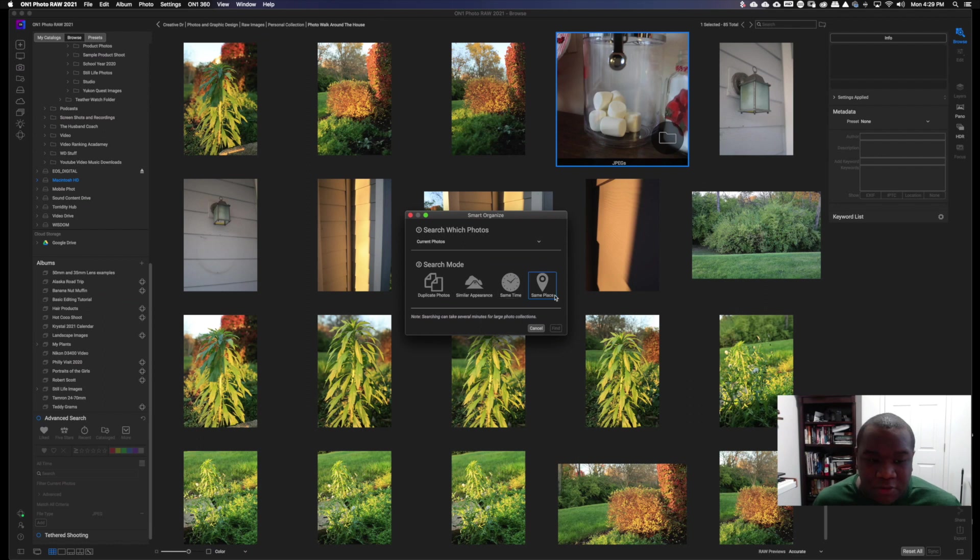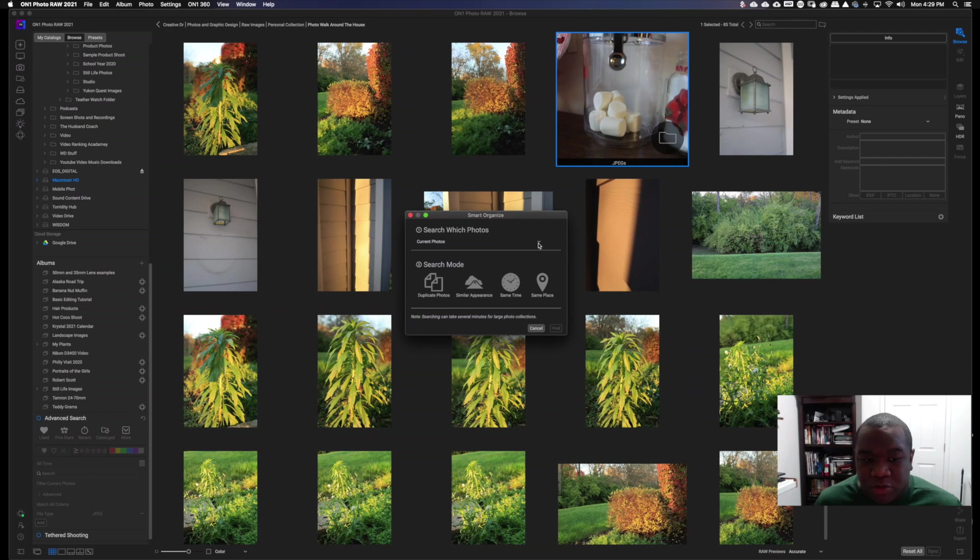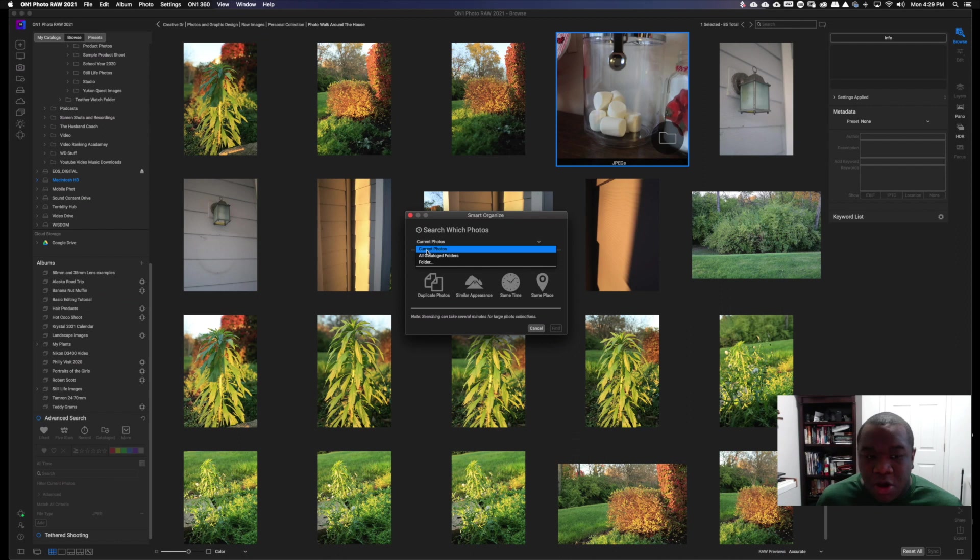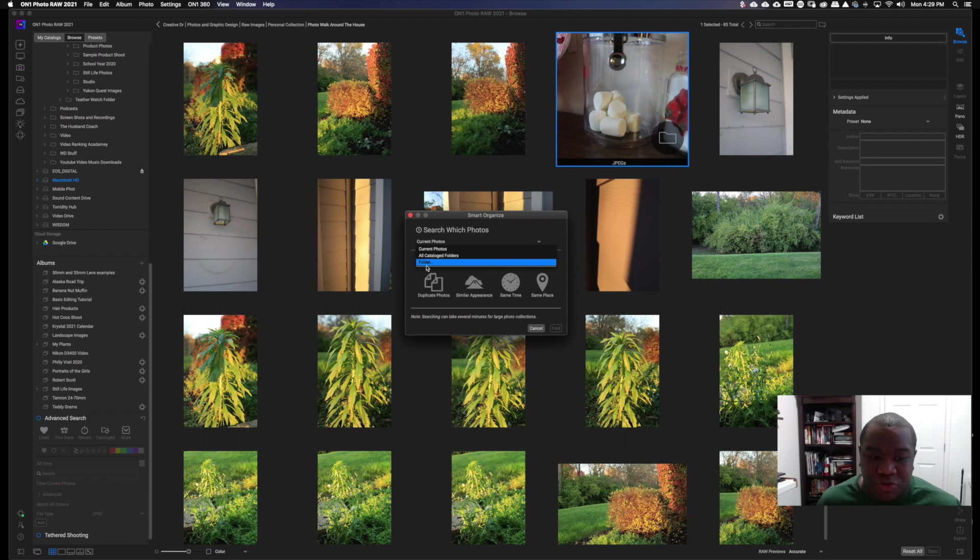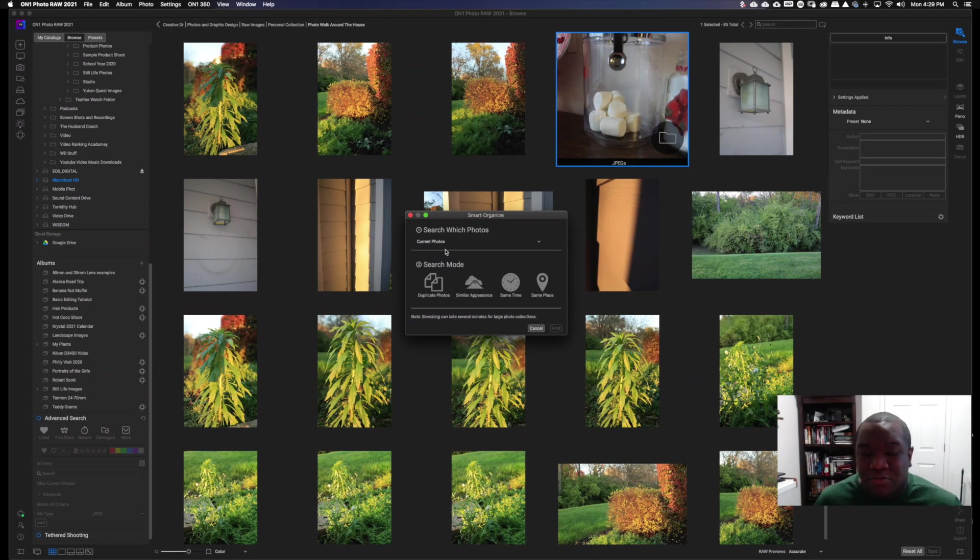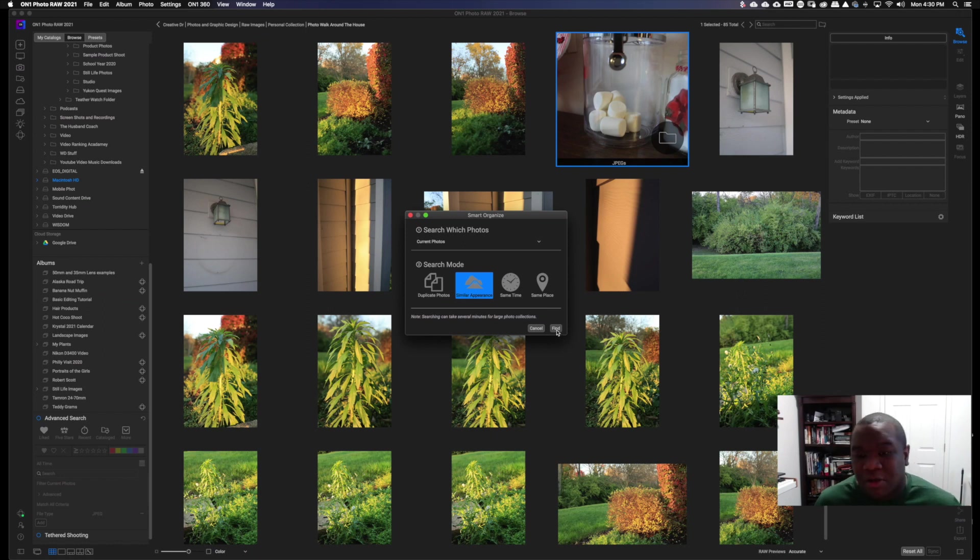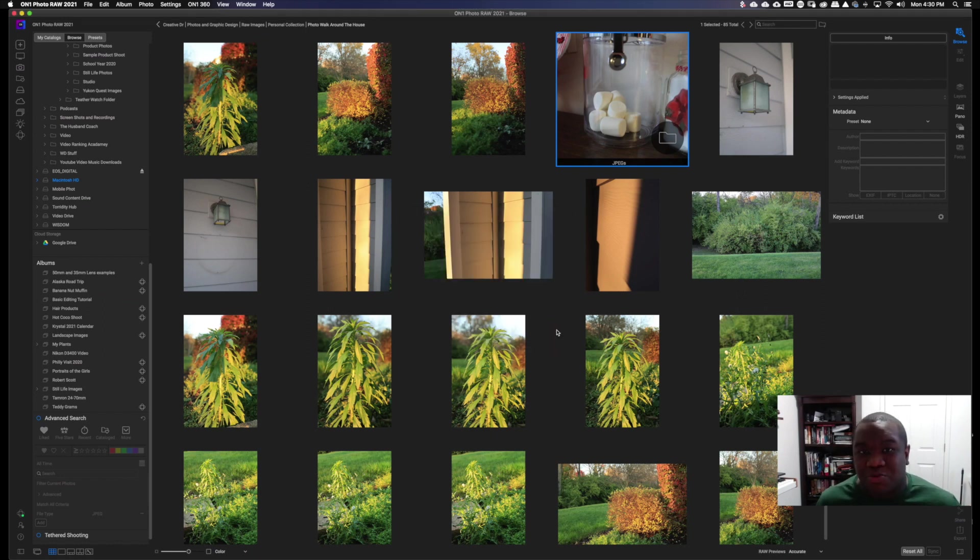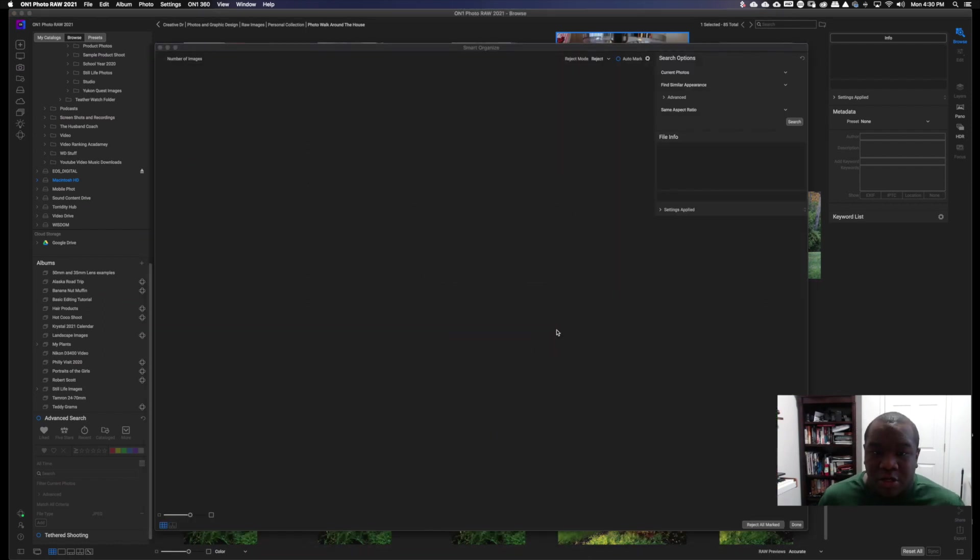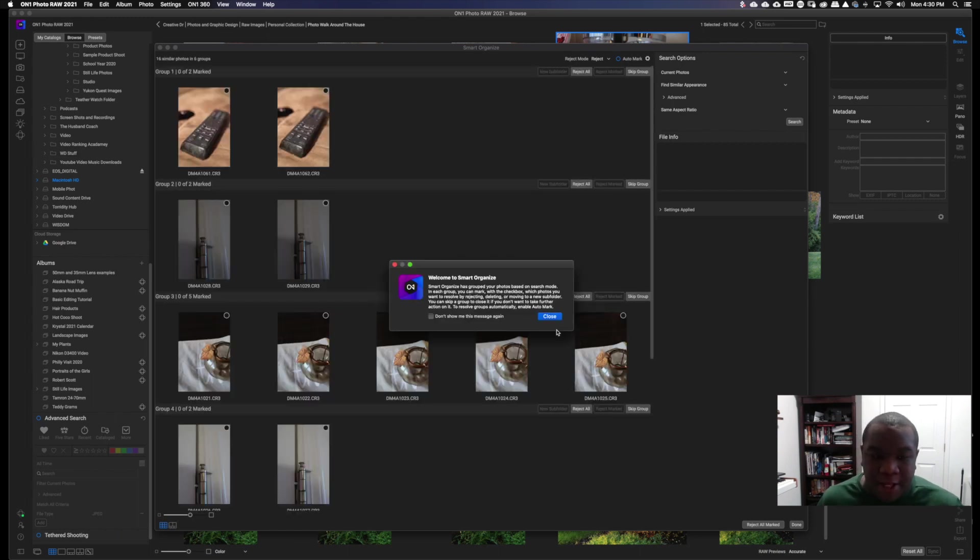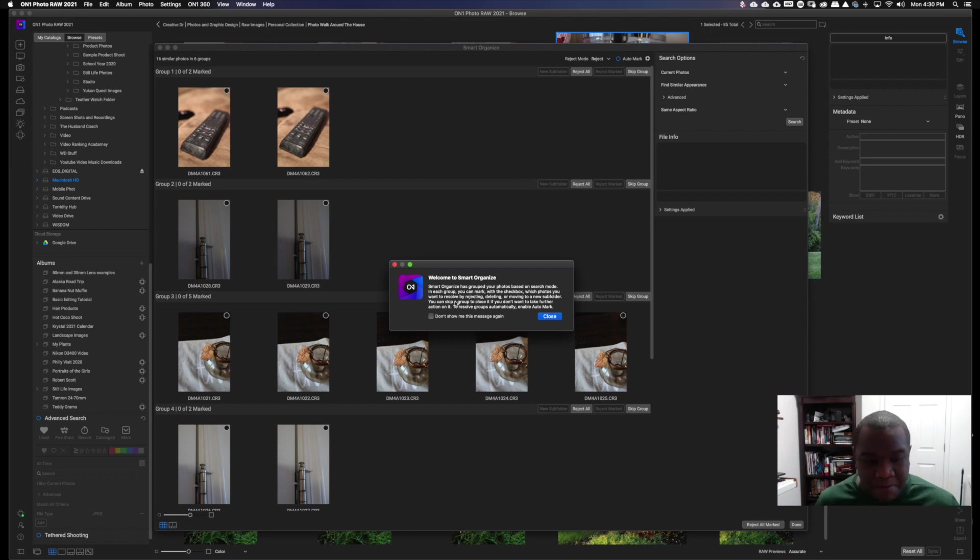One thing that I did forget to mention is up here where it says search which photos, you can click the drop-down, and you can either select the current photos, which is what I want to work with, or you can select all catalog folders. And then the last option you have is you can select an actual folder, but I prefer to navigate to the folder to look at it before I click the Smart Photo or Smart Organize feature. Once I do that, we'll go ahead and click similar appearance and hit find because that's what I want to do. And then you get another dialog box that pops up here, and you get this welcome to Smart Organize message, if you will.